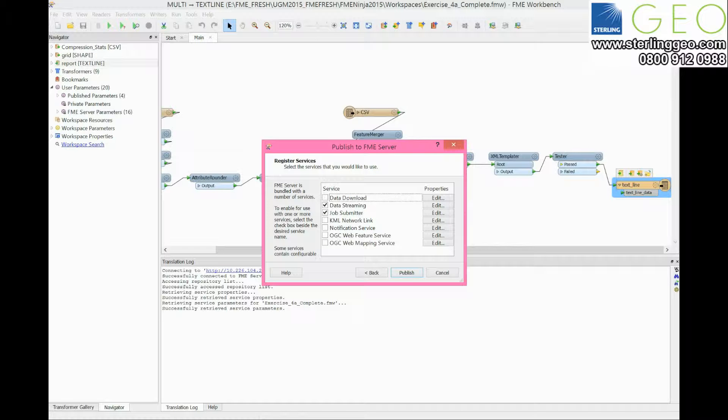For the services, you need to make sure that data streaming is selected. However, it normally does this by default, and then you can press publish.